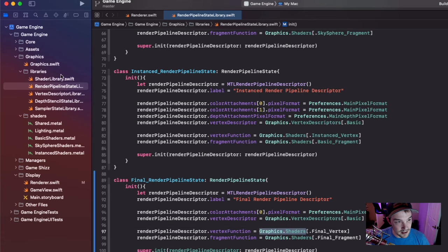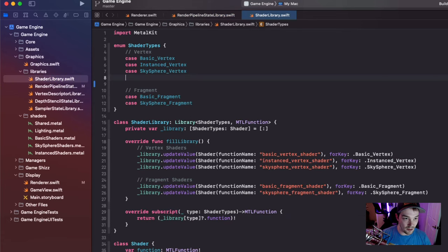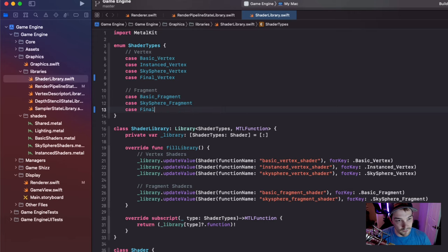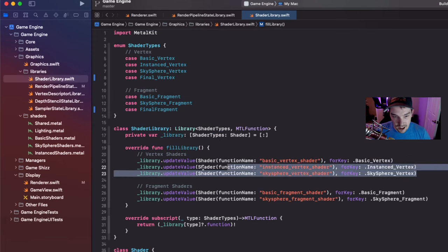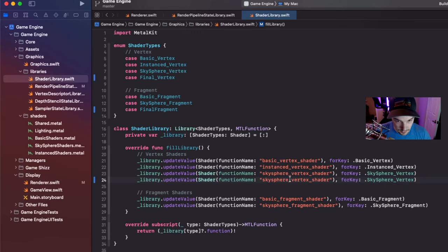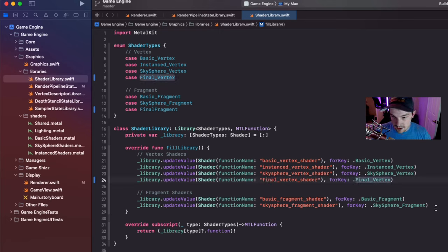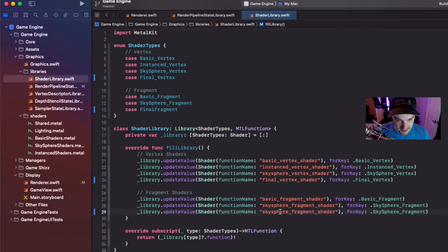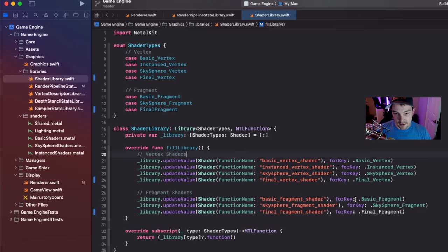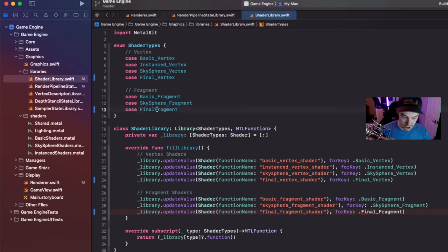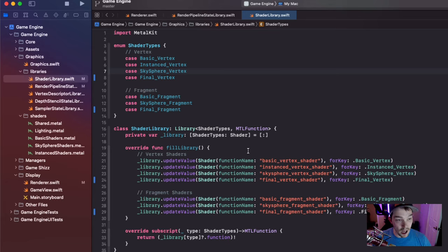Let's jump over to the shader library and add those. I'm going to add two new cases: 'finalVertex' and 'finalFragment'. I'll copy the existing shader name lookup lines, paste them, and name them 'final vertex shader' and 'final fragment shader' respectively. Now the only thing we have to do is implement two very simple shaders. Let's go ahead and implement them.